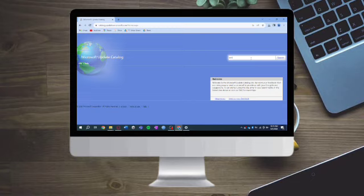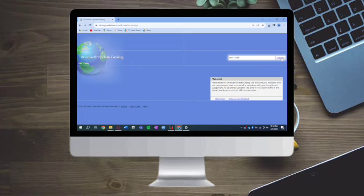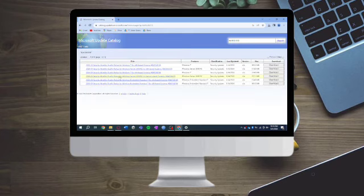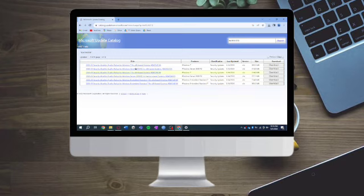Search for KB4534310. You'll see all of the security quality rollups for Windows 7. Just download any one of them.